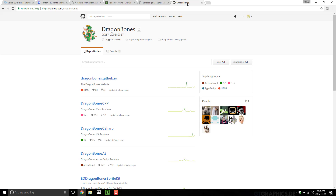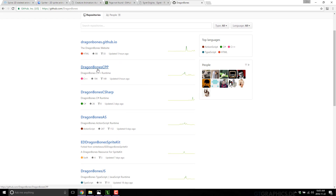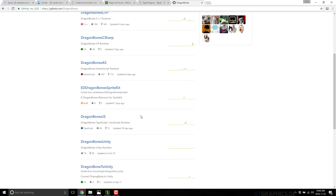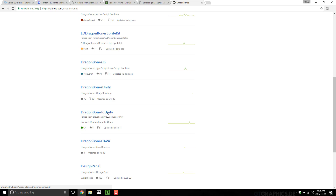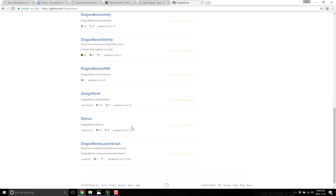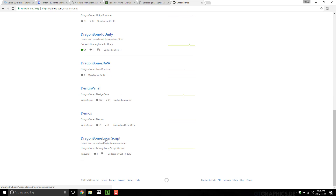Otherwise you can export as a traditional sprite sheet, but the runtimes give you more power and flexibility. Available runtimes include a CPP runtime, a C Sharp runtime, an ActionScript or Flash runtime, a SpriteKit runtime, a JavaScript runtime, a Unity runtime, a Dragon Bones to Unity conversion tool, a Java runtime, and a LoomScript runtime — though I don't know if LoomScript is even alive anymore.